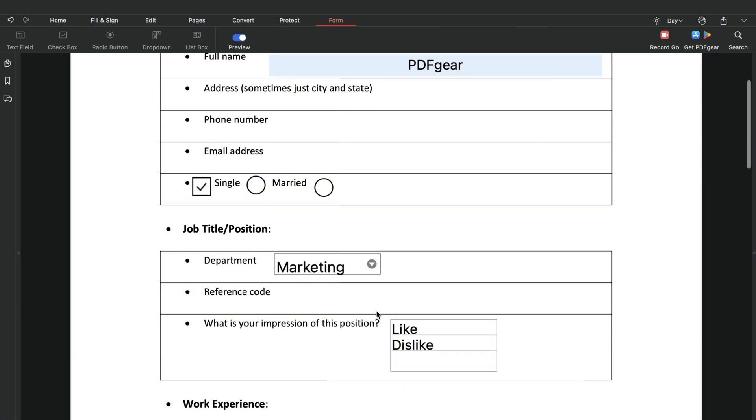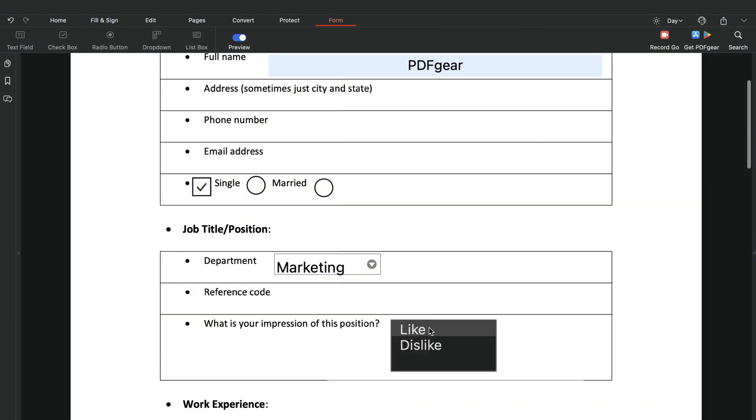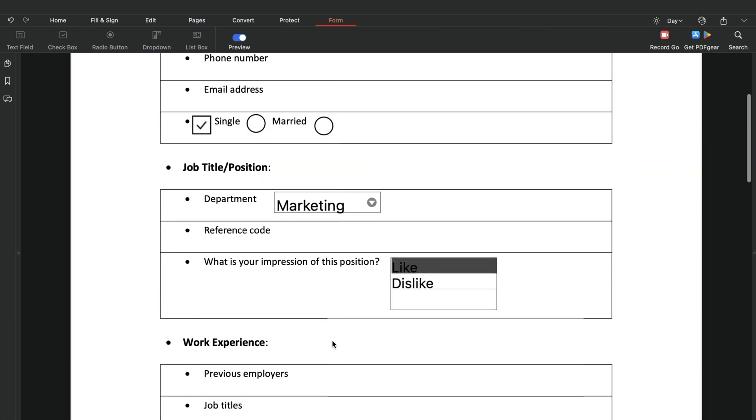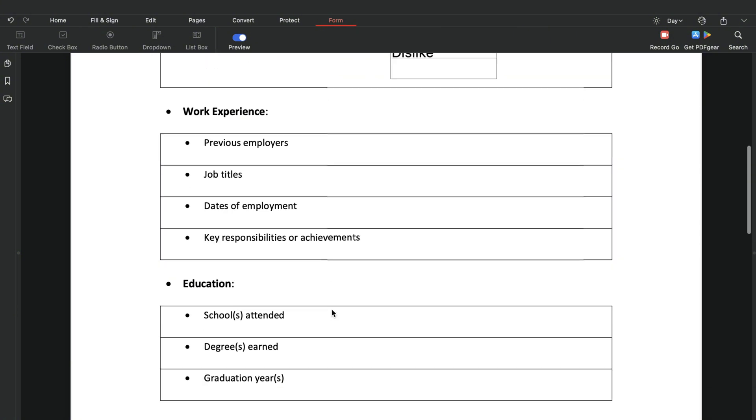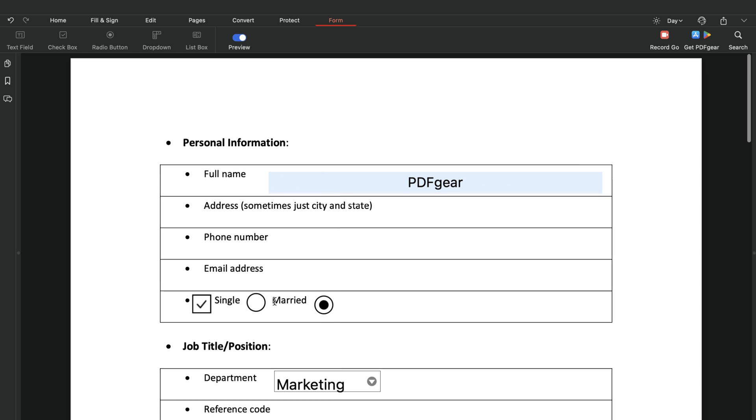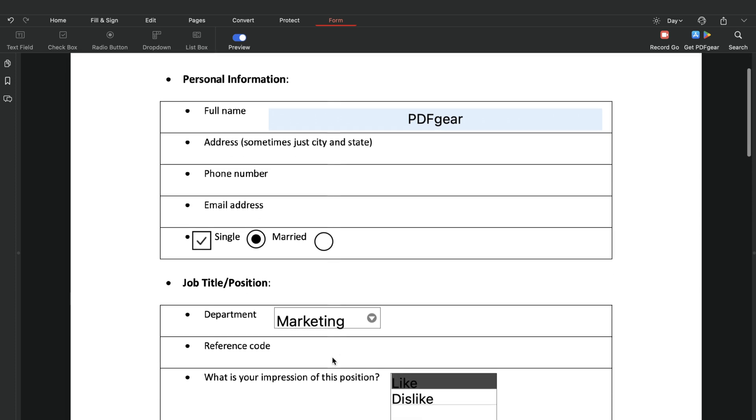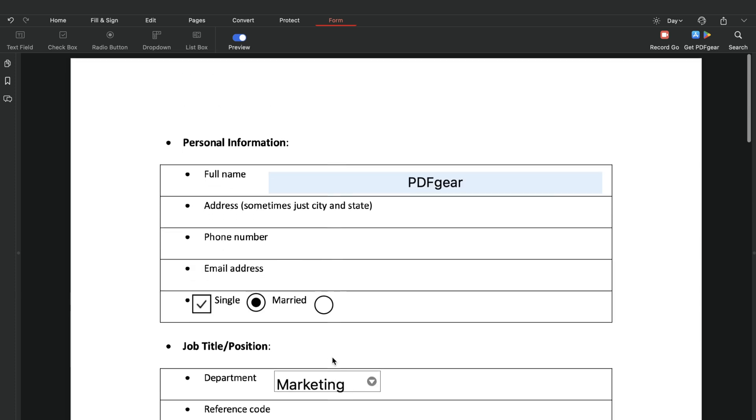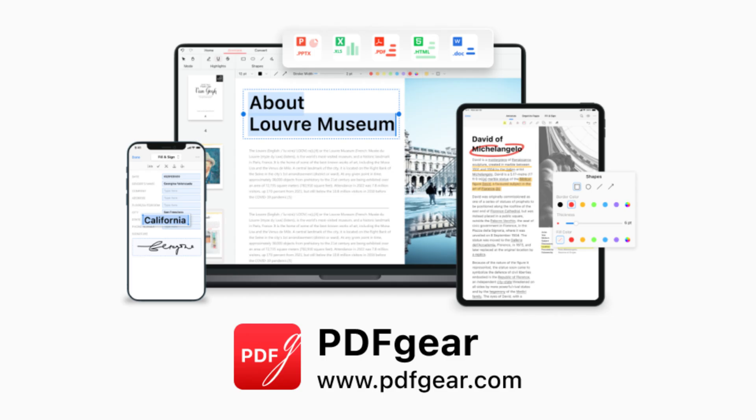This is how you create fillable PDF forms with the PDFgear app. If you'd like to explore more features of PDFgear, be sure to download it and give it a try. Follow our channel for more PDF tips. See you in the next video.